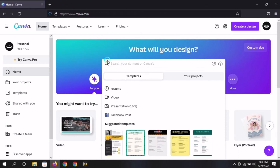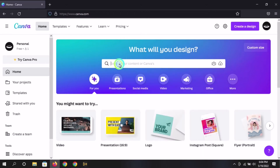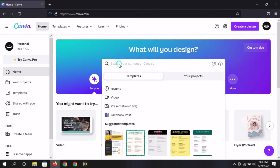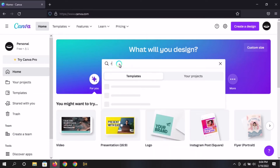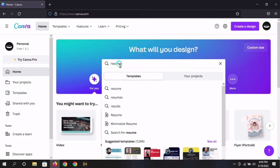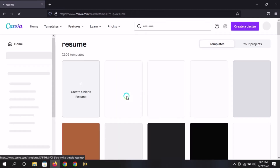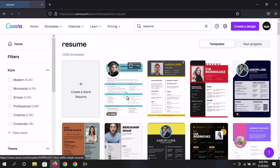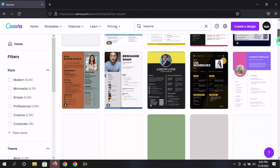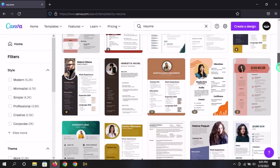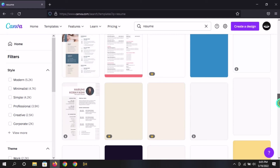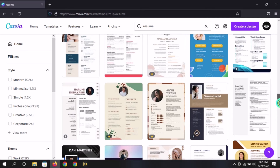If we click the professional CV, we can see that the CV template is created by our account. If we click the resume and search, we can see that canva.com has all the templates shown here. There are a lot of templates shown here.